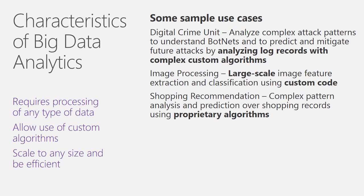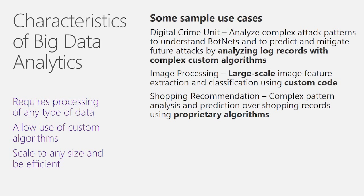They require to be able to process any type of data, be it structured or unstructured. They need specific proprietary custom algorithms that allow them to analyze the data in a deep domain-specific sense. And they need to be able to scale that processing over any size and be efficient at doing so. If you take these requirements and look at the existing languages that exist in the ecosystem today, you will notice that there might be a need for a new language.